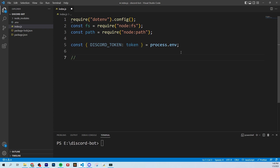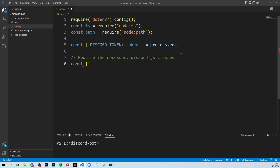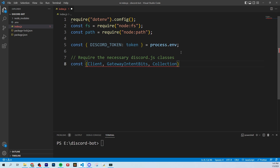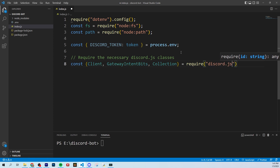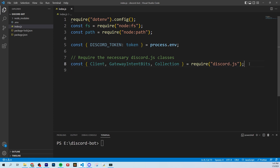Now I'm going to add comments just to make it easier to remember when we come back to it — to add a comment you just do two backslashes. We're going to require the necessary discord.js classes. This is where we'll bring in all the classes from Discord that we're going to use: the Client, which is used for everything; GatewayIntentBits, which gives us access to different permissions; and Collection. These are all going to be used down the line to make different commands. You take this all from require discord.js.